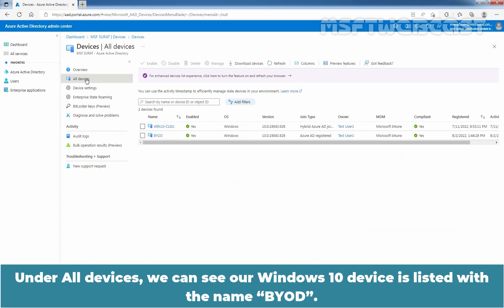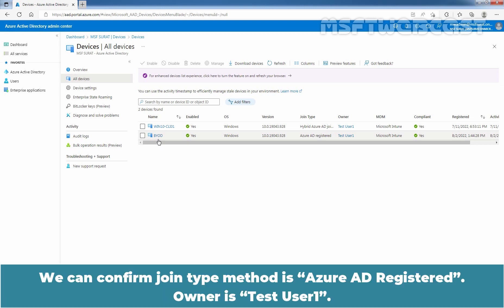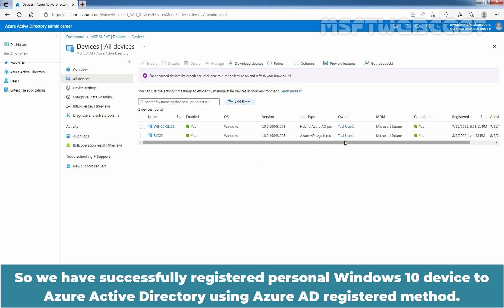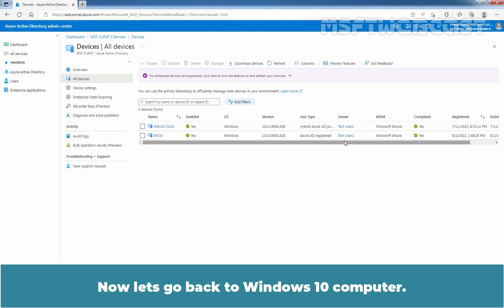Under All Devices, we can see our Windows 10 device is listed with the name BYOD. We can confirm, Join type method is Azure AD registered. Owner is Test User 1. So, we have successfully registered personal Windows 10 device to Azure Active Directory using Azure AD registered method.